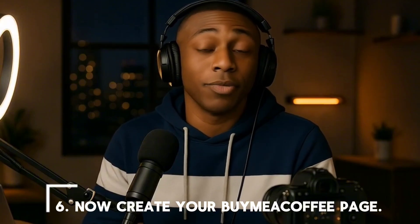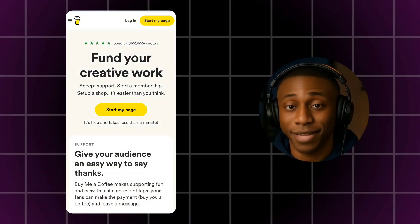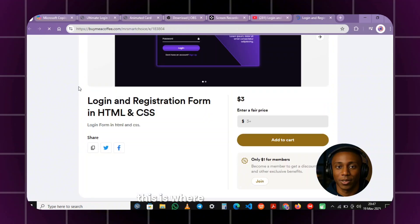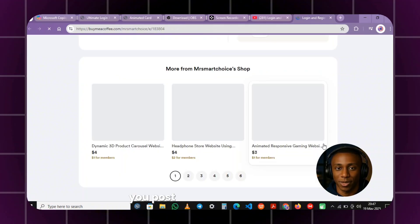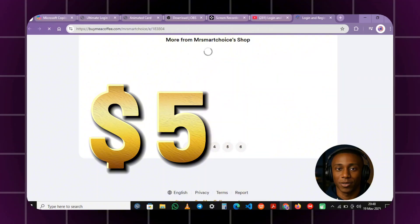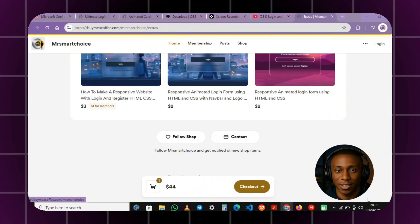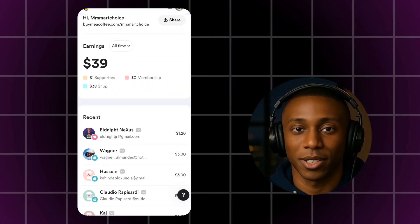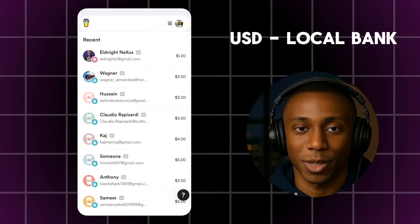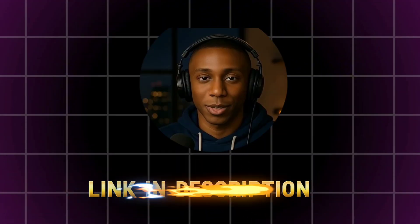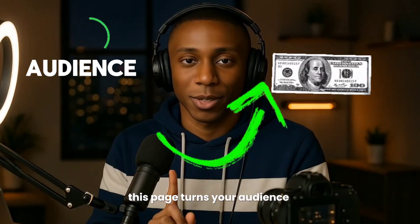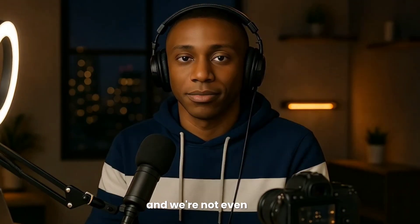Step 6: Create your Buy Me a Coffee page. This is the secret weapon — where everything comes together. You post your project files and sell them for $5, $10, or $20. You offer memberships for $10 a month and receive donations. You can cash out directly to your Nigerian bank account by exchanging from USD to Naira. I made a full tutorial on how to create a verified Buy Me a Coffee page — link in the description. This page turns your audience into income.